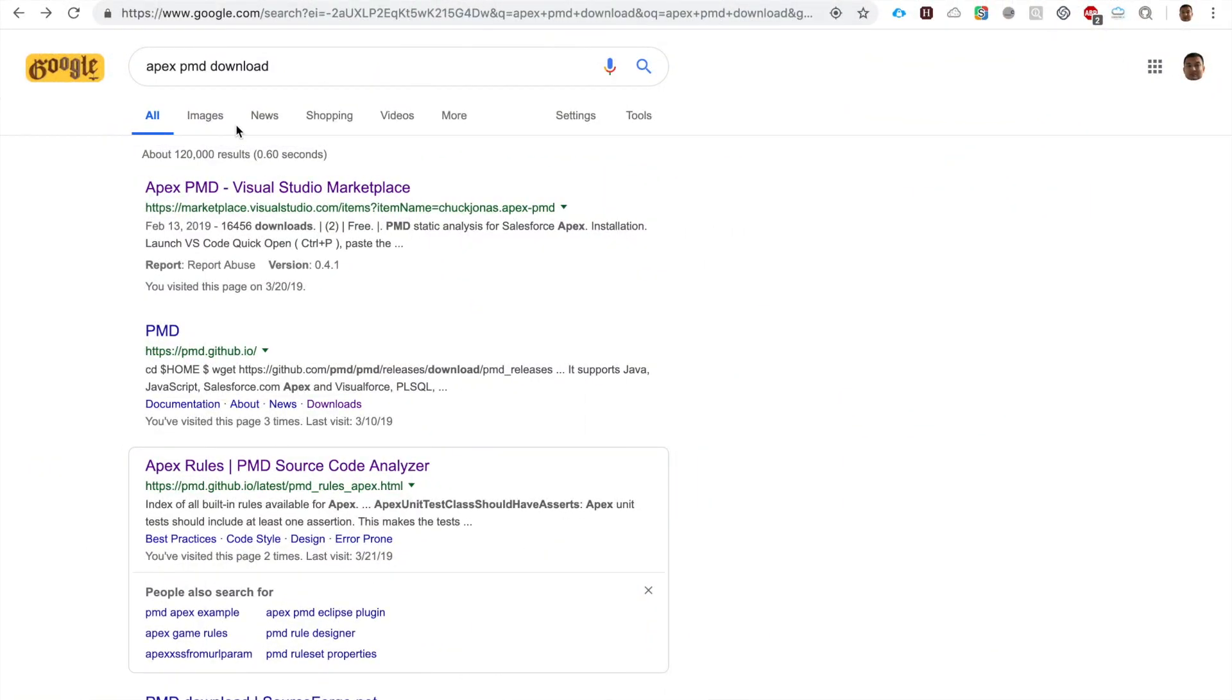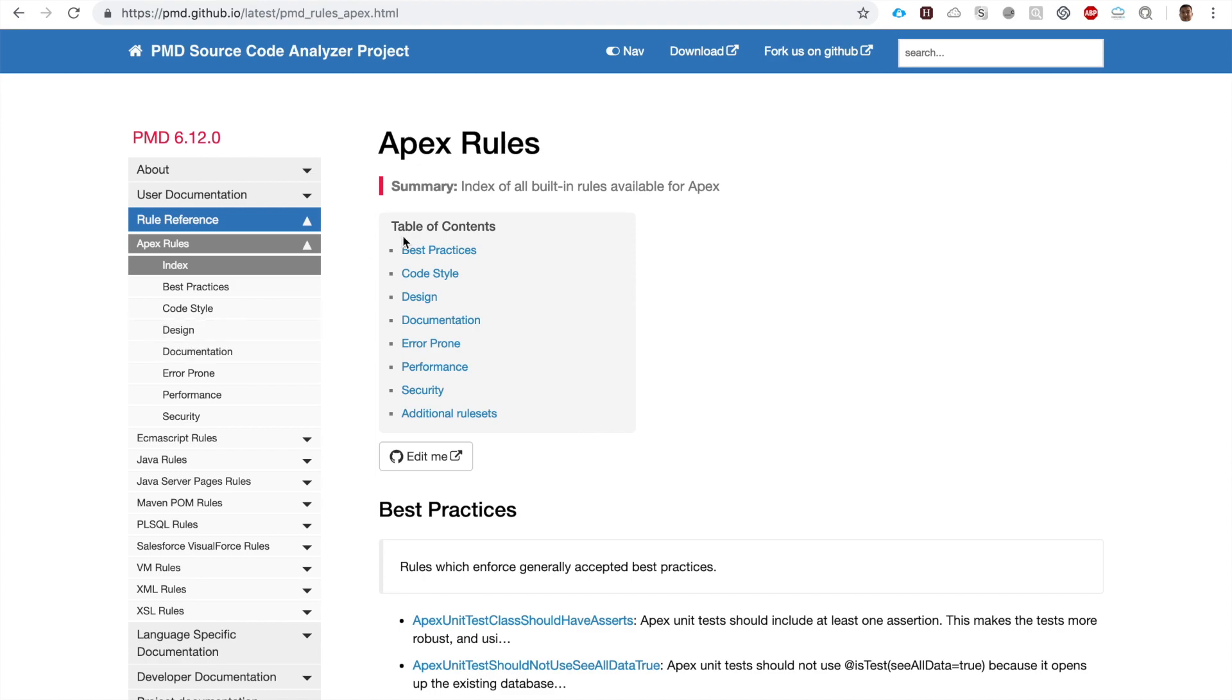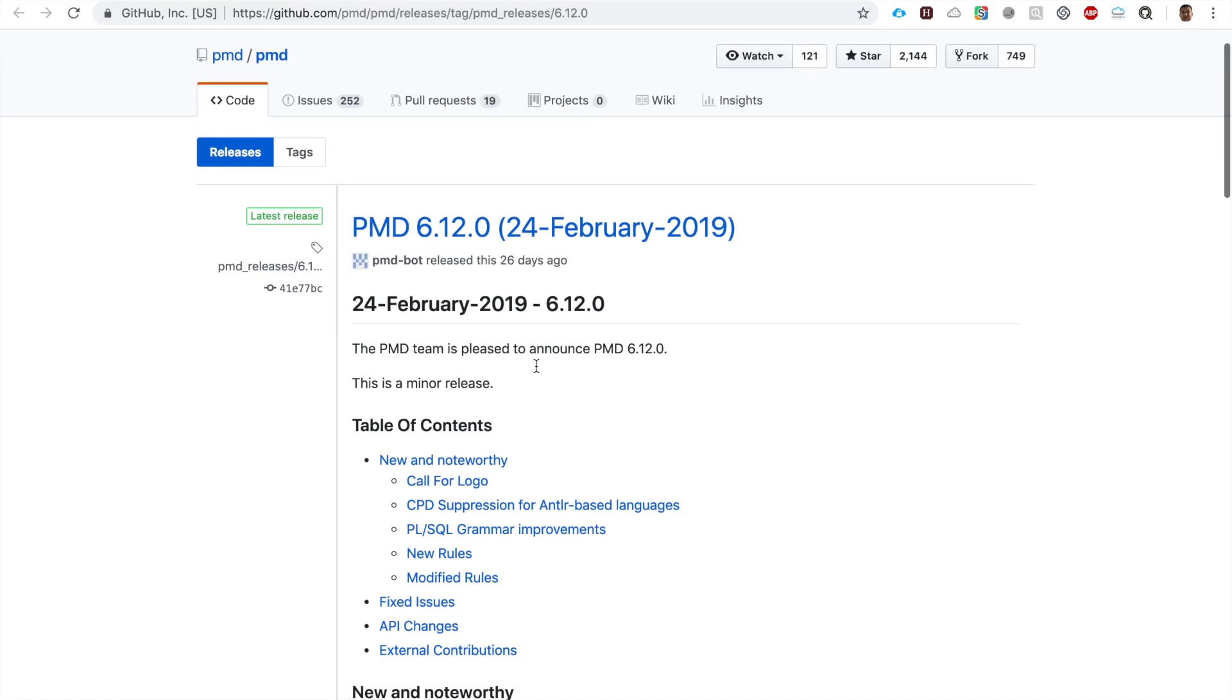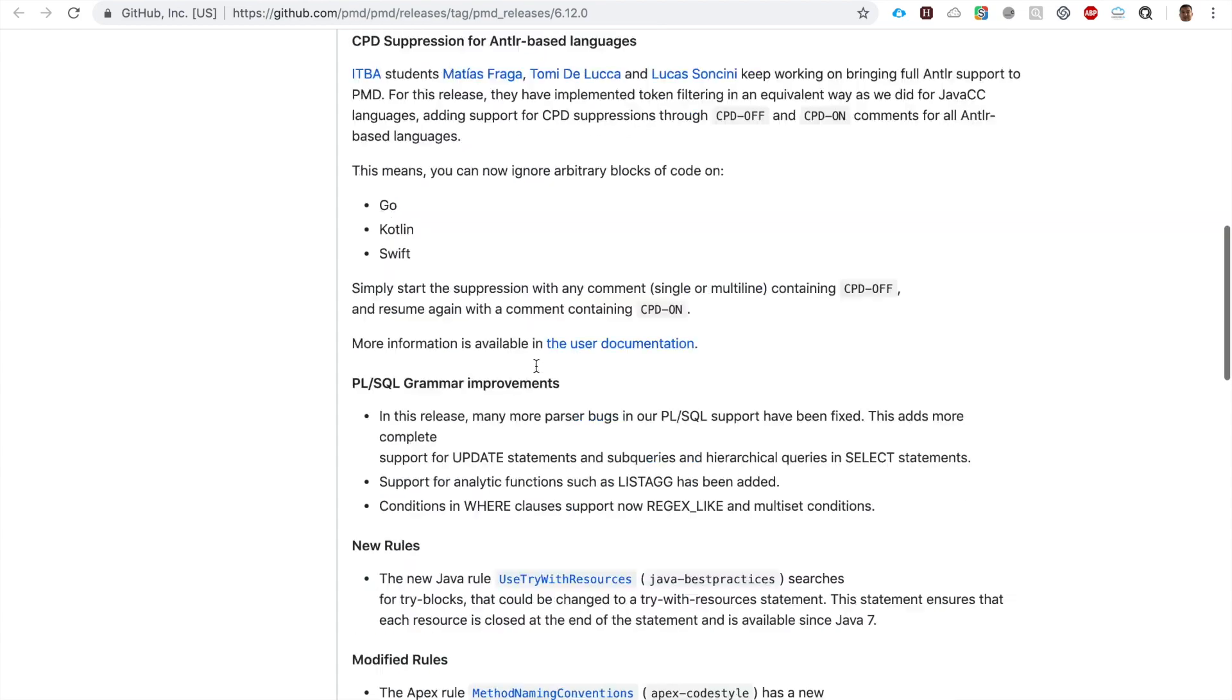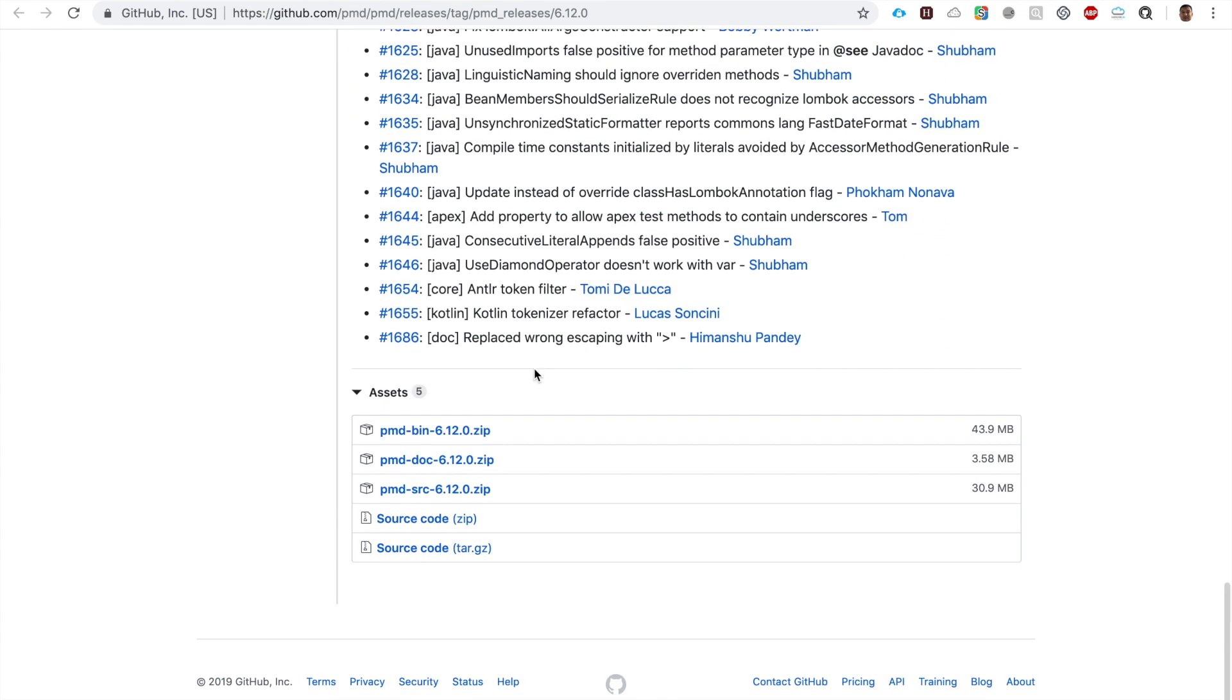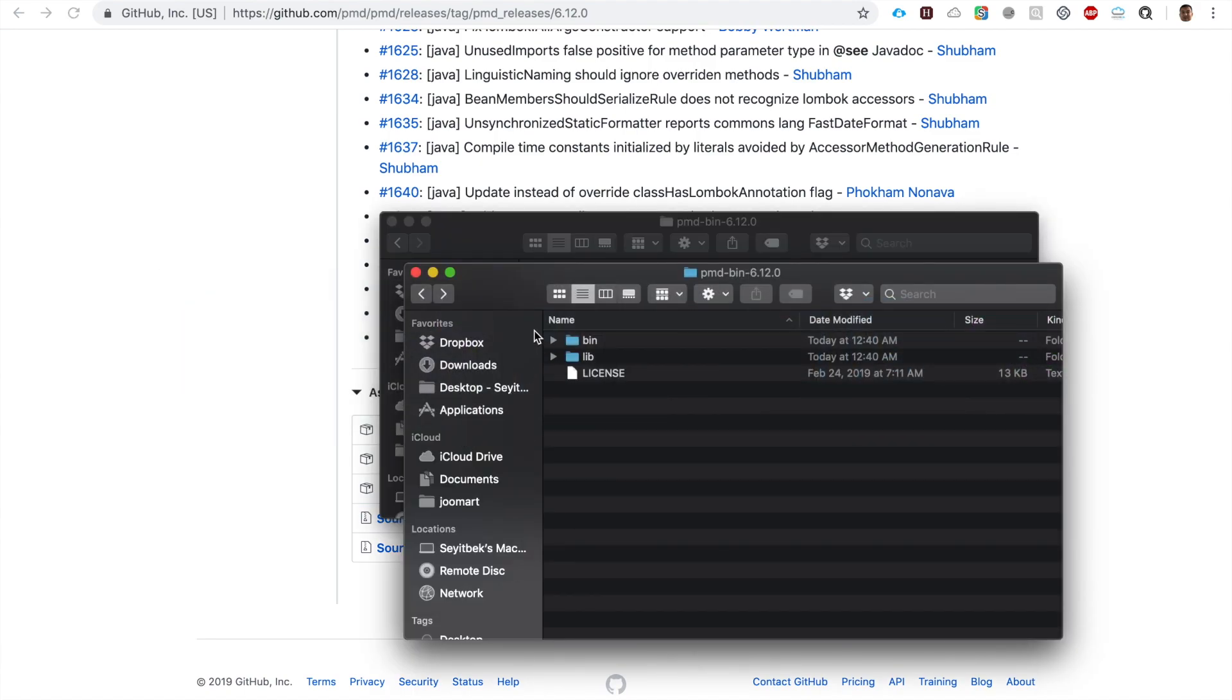Now that you have a rough idea what PMD can do, let's see how to set it up. The first thing you have to do is download PMD. In Google, just type in 'Apex PMD download', then go to the website Apex Rule PMD Source Code Analyzer. Download the latest version PMD bin 6.12.0 zip.